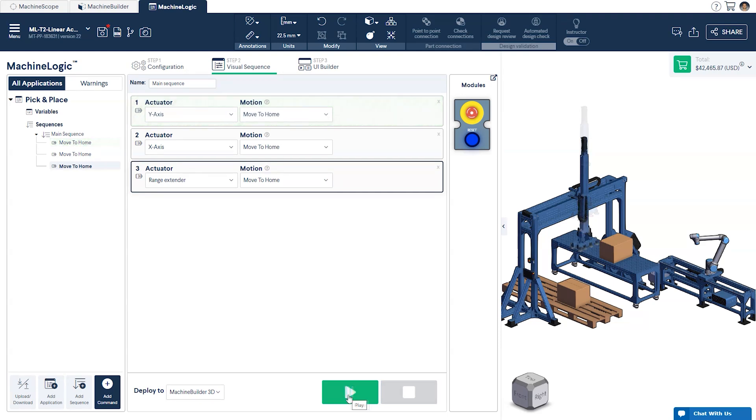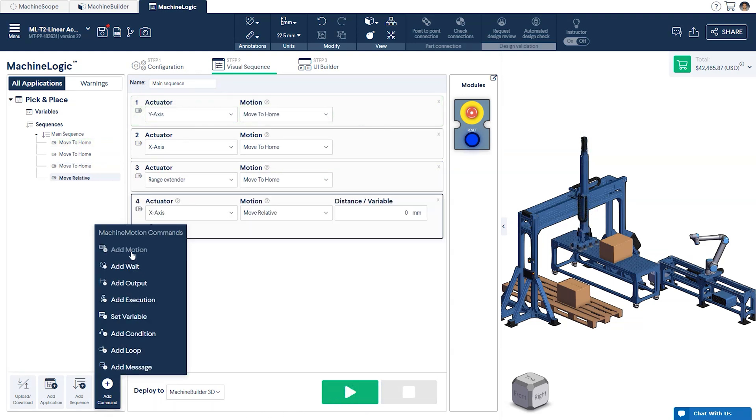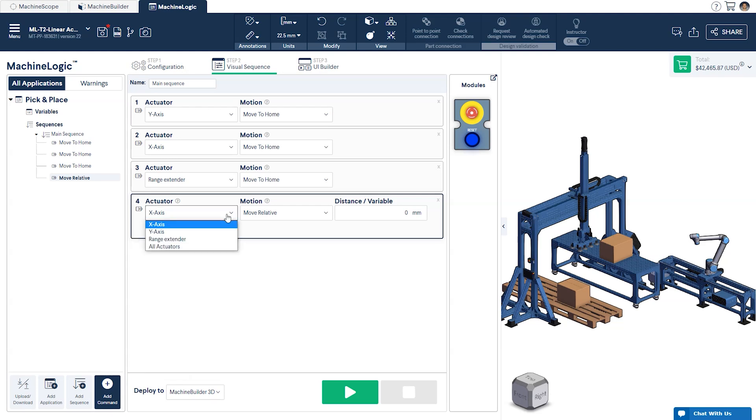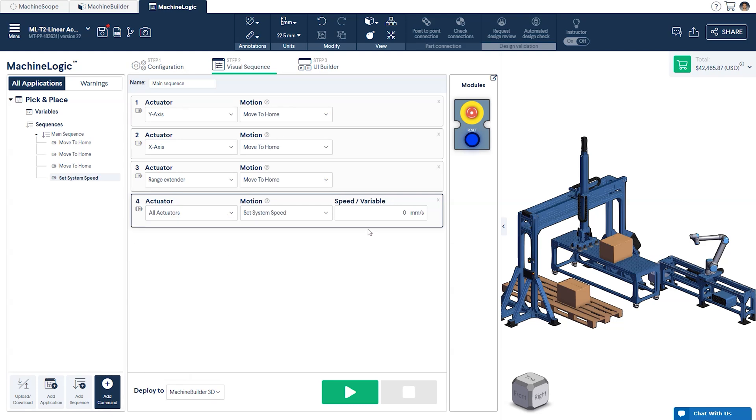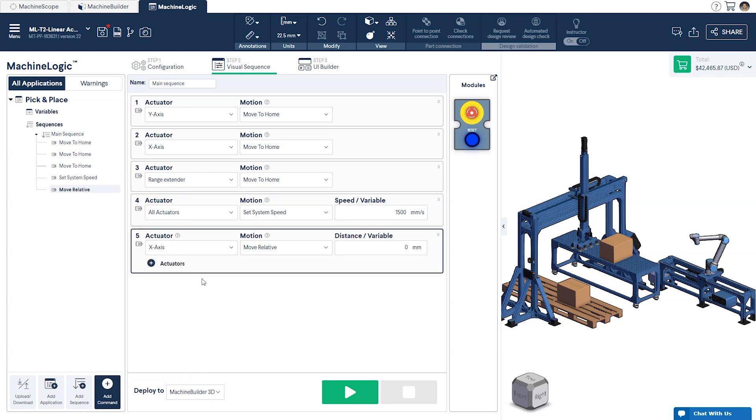To change the speed and the acceleration of the system, we need to add another Motion command and select all actuators from the drop-down menu. This is because all the actuators must run at the same speed and acceleration.